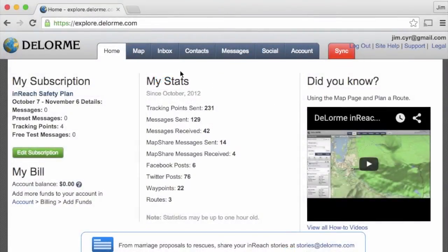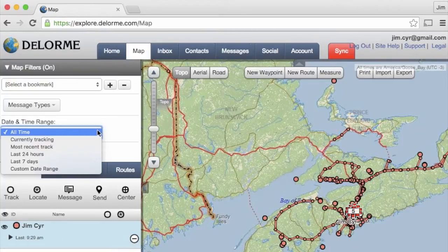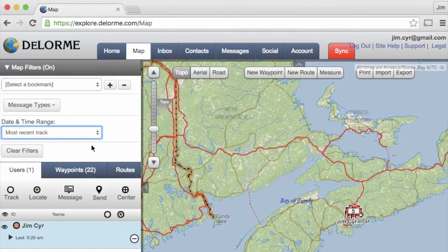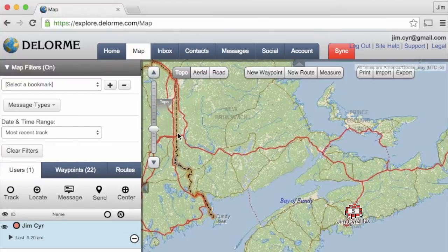We log into our Delorme Explorer or Enterprise portal, click on the map tab, and as you can see we have all of our inReach activities shown on the map. We can use the map filters to filter down to our most recent track. We choose the time and date range, and we can also enable or disable message types — here we just enable the track points.